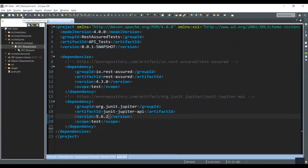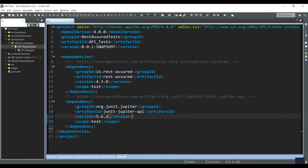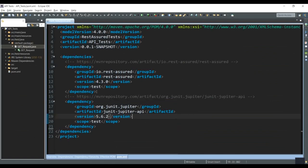In the pom.xml we have added two dependencies: the Rest Assured dependency with the latest version 4.3.0, and the JUnit dependency with the latest version 5.6.2. Both of these can be obtained at mavenrepository.com — simply copy and paste them into your pom.xml.